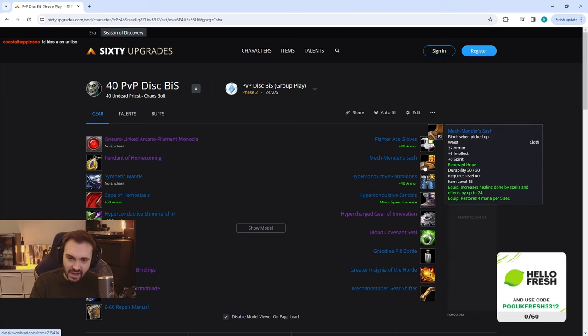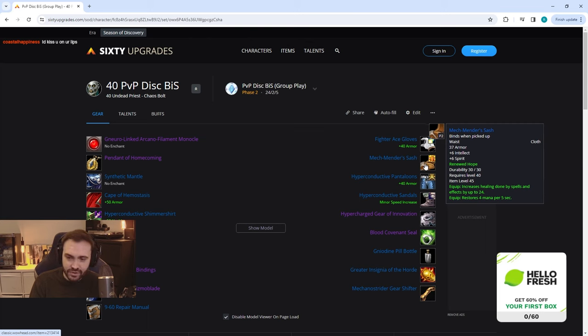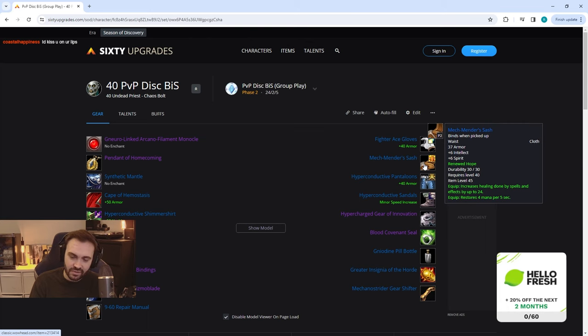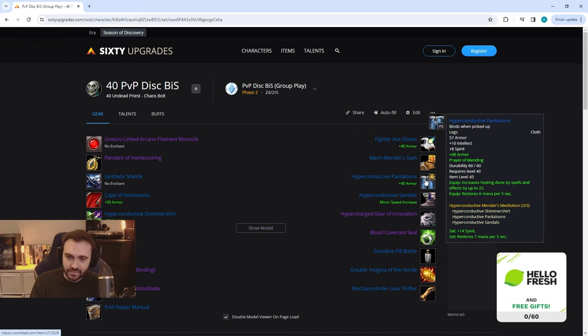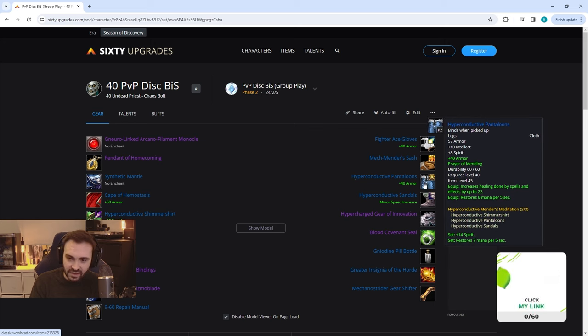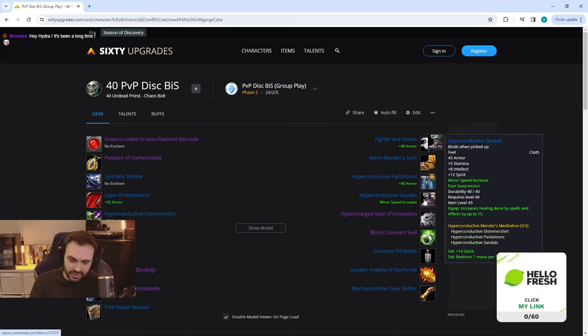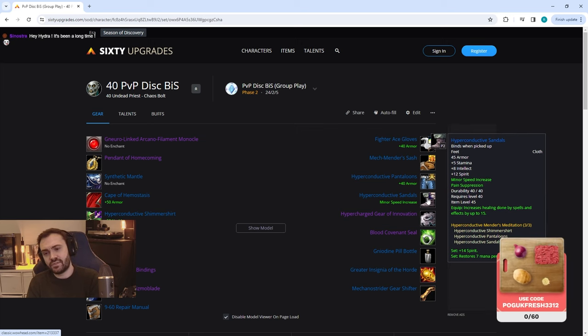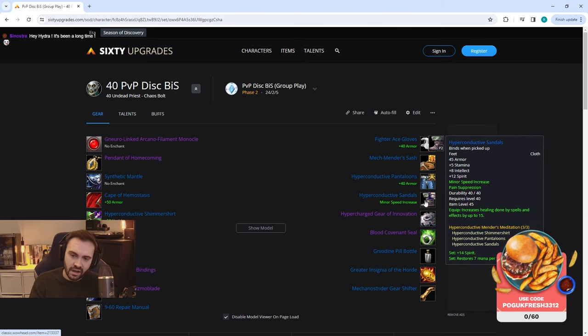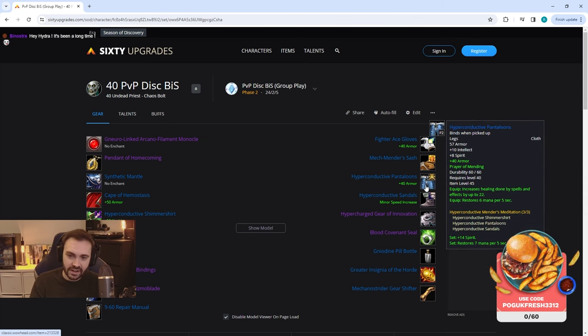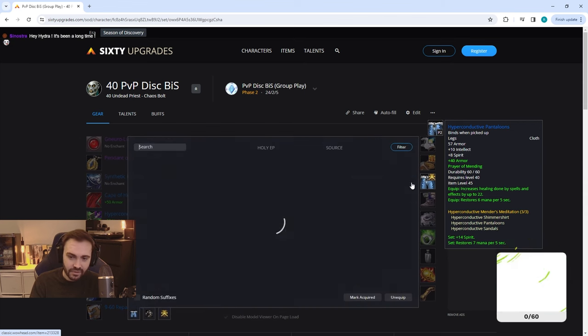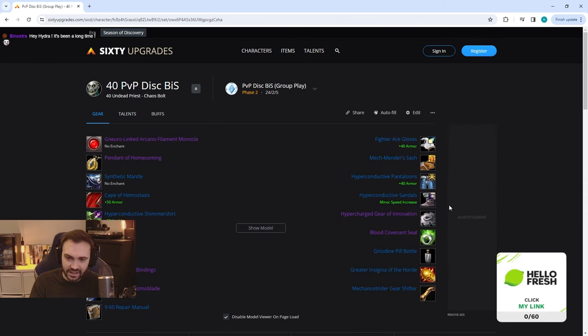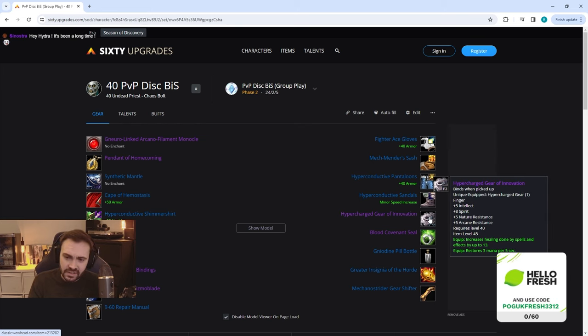Then we've got the Hyperconductive Pantaloons for the three-set with the boots. Now you can actually swap these out if you feel like you're not tanky enough. If you want to go with the crafted tailoring boots then you can swap those on, and then I would switch these legs out for the Stoneweaver Leggings again, and that's going to make you a little bit more tanky. For the rings we've got the Hypercharged Gear of Innovation, really nice stats on this one, Blood Covenant Seal of course.